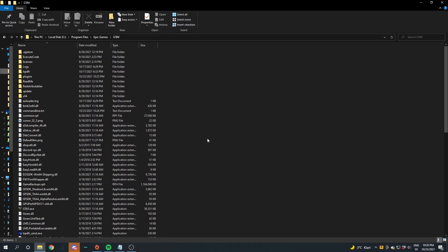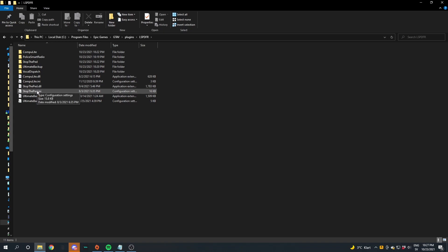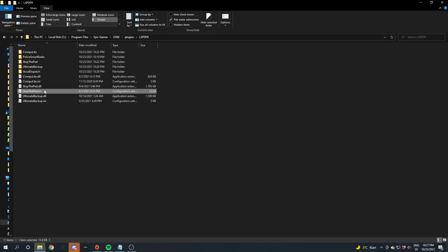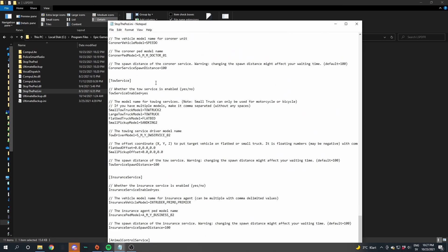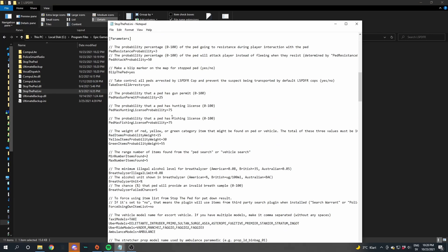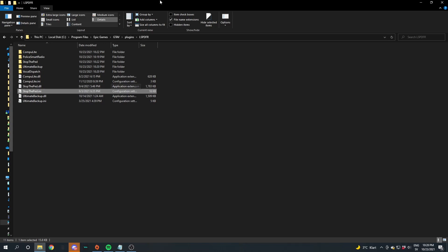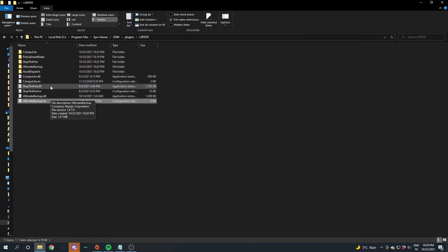Now it's time to make these mods your own by customizing them. First, go into Plugins, then LSPDFR, and find StopThePed.ini. If you can't see the INI extension, go to View and enable File Name Extensions. Right-click StopThePed.ini and open it with Notepad — here you'll see all the configurable keys. Stay in Plugins/LSPDFR and open UltimateBackup.ini — same layout with keys like Toggle Menu Key that you can configure.